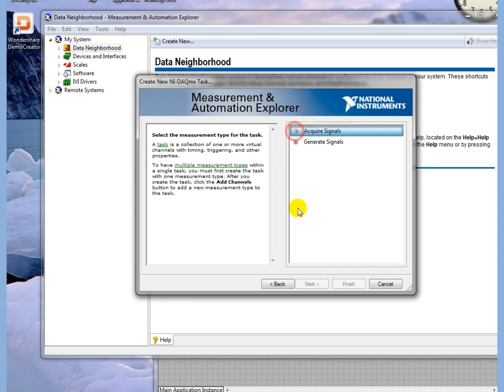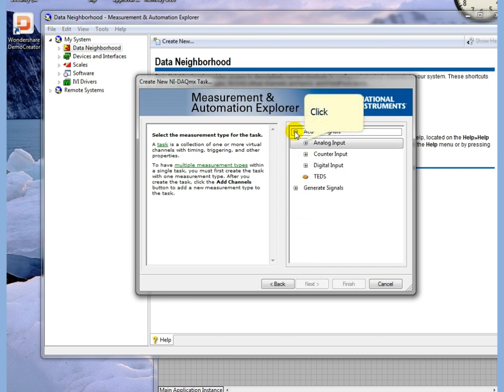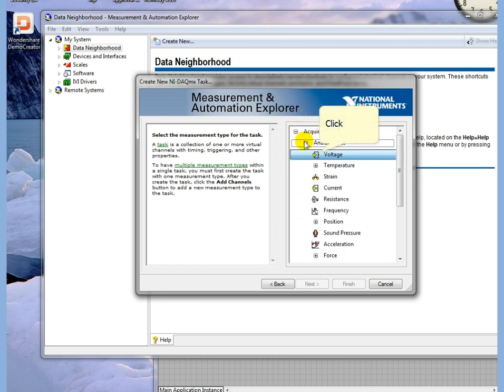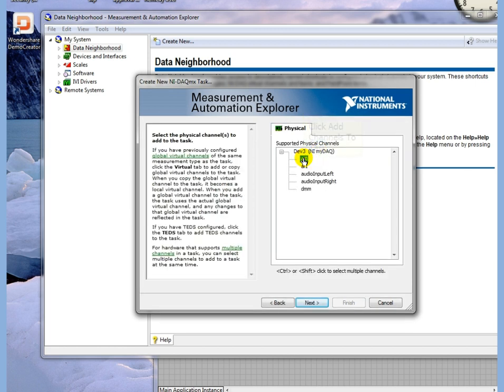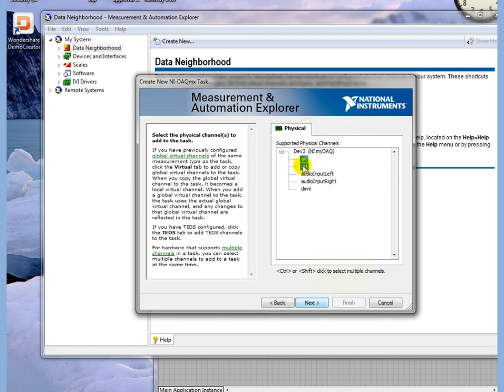Select Acquire Signals, Analog Input, and Voltage. For this task we're going to use AI0 and AI1, so we select AI0, hit Control, and also select AI1.